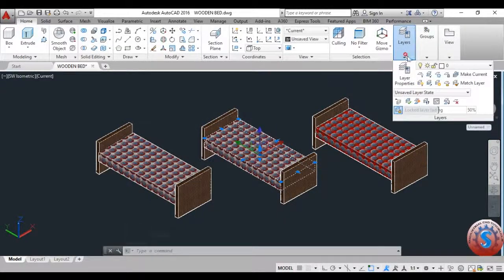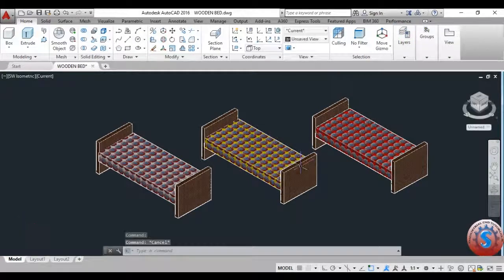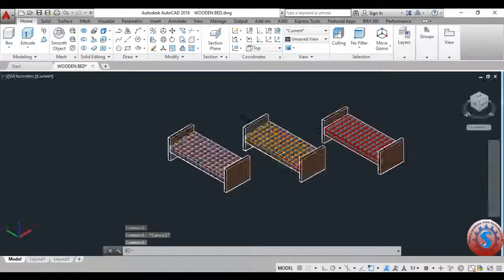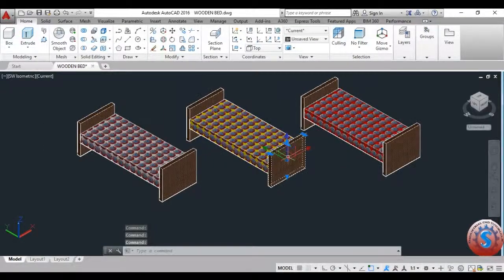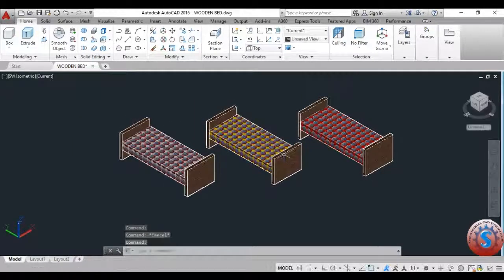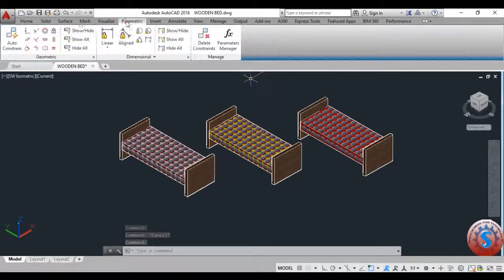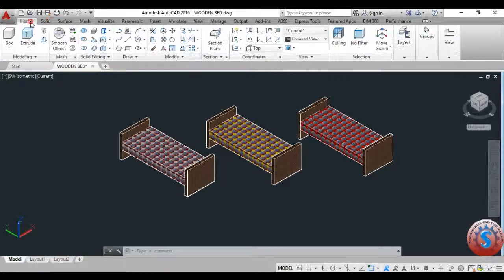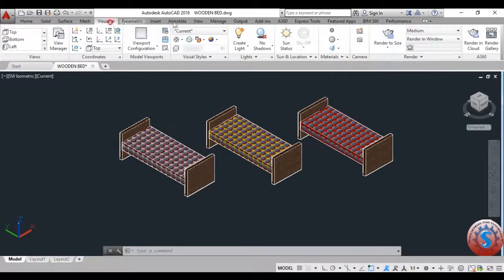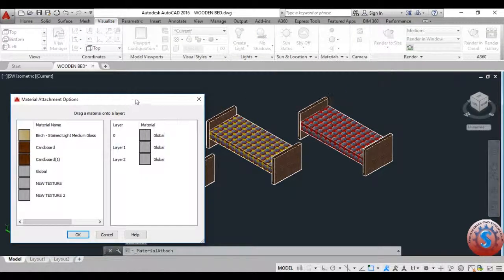You can observe that the current layer is now assigned to this object. You can observe three different layers. By using these layer operations, I will show how to attach by layers. The layers already created will directly apply to the Attach by Layer option. You can see it on the visualization toolbar. Go on to the Visualize option — you can observe Visualize on screen, then Materials, and then Attach by Layer.